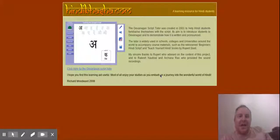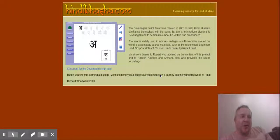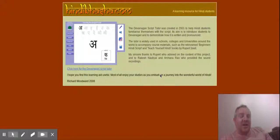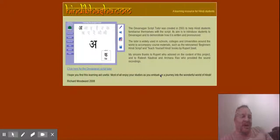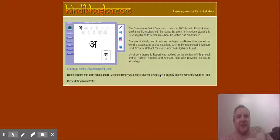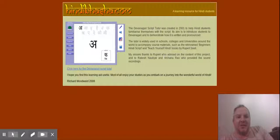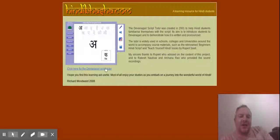Namaste, hi there. Today I'm looking at a website called Hindi Barsha.com. Barsha is language, so hindilanguage.com effectively. I'll put the link in the description below this video. This is basically designed in 2001. You need Flash Player to use it. I'm just going to click on here to use the Devanagari Script Tutor.